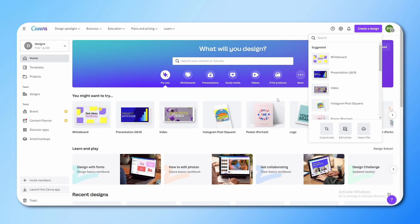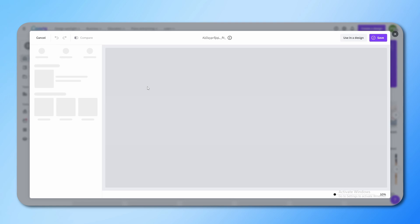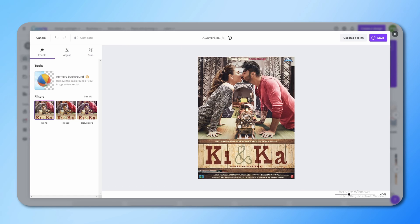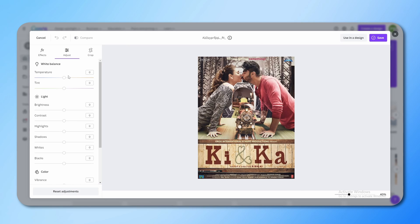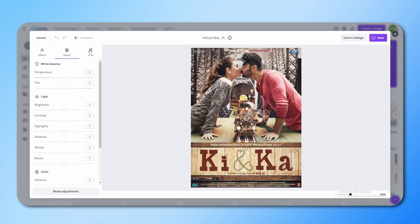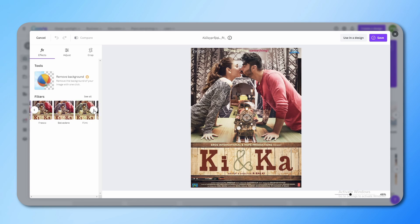But if you have a specific photo that you want to edit, click on 'Create Design' here, then click on 'Edit Photo', and you just choose the photo you want to edit — it will automatically open that photo for you. Here you can make adjustments to the photo, crop it for different social media formats, and also add some effects. That's how you edit a photo in Canva.